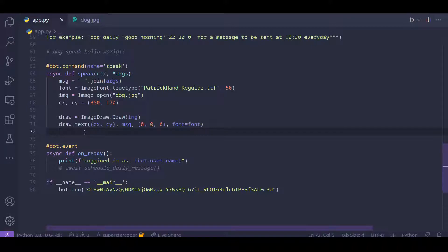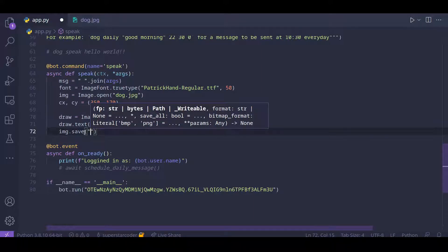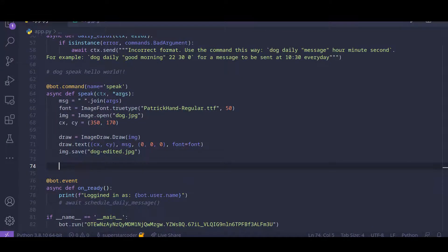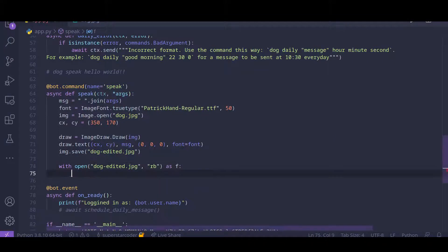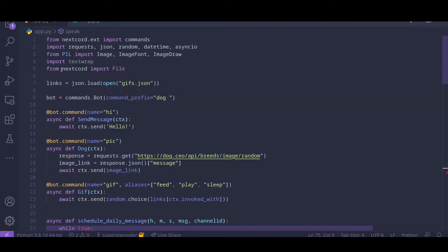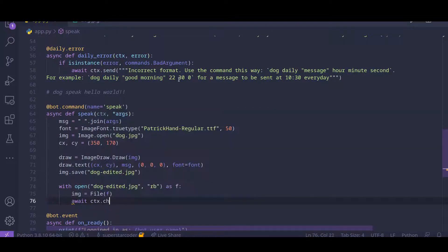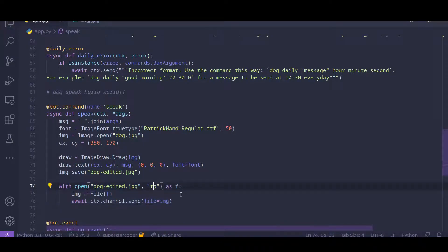Now all we need to do is save the image and send it on Discord. To save the image, we do 'image.save' and then the filename — for example 'dog-edited.jpeg.' To open the file and send it on Discord, we do 'with open(dog-edited.jpeg, rb) as f' — the 'rb' opens the file in read and binary mode. You also need to import File from Nextcord. Then do 'image = File(f)' and 'await ctx.channel.send(file=image).' With these three lines we open the file and send the image on Discord.